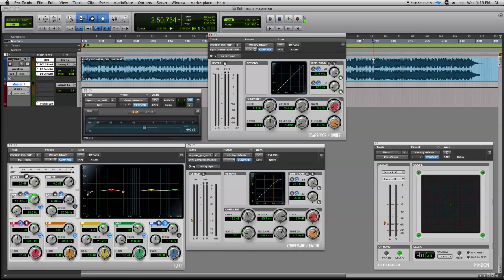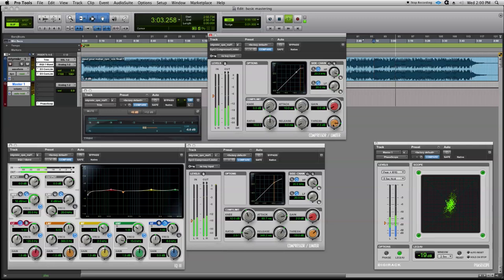So at the same loud section of the song that we picked up at before, we're going to pull the threshold down, get some limiting, and then we'll immediately add the make-up gain to it.